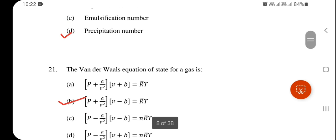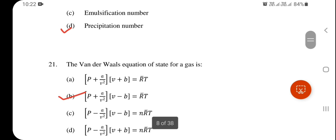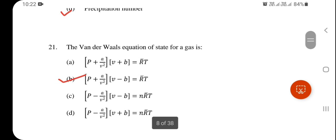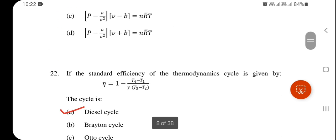The Van der Waals equation of state for a gas — (P + a/V²)(V − b) = RT, where R is the gas constant, T is the temperature, and a and b are the Van der Waals constants — option B is correct. Similarly, if the standard efficiency of a thermodynamic cycle is given by η = 1 − (T₄ − T₁) / γ(T₃ − T₂), the cycle is known as the diesel cycle.